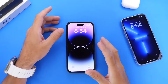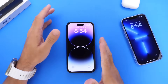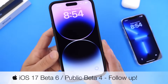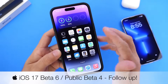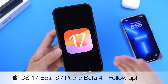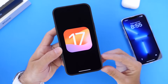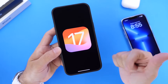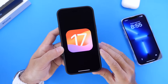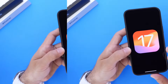iOS 17 developer beta 6 has been out for nearly a week as of the filming of this video. As per usual, I'd like to come back and share any additional new features and changes I've come across after using the software for nearly a week. I also like to talk about the battery, any bugs, bug fixes, performance, and everything else in between. Let's go ahead and dive right into this video.